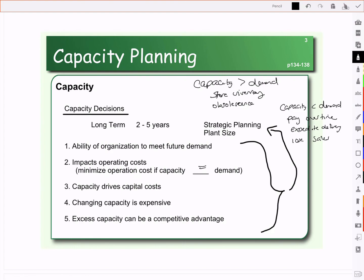Excess capacity can be a competitive advantage. When other companies are unable to meet their demand, customers will look elsewhere. If we have the ability to meet their needs — a bit of excess capacity for a surprise surge in demand — that can give us an advantage over the competition. We recognize there's a benefit to having a bit of excess capacity, what we call a capacity cushion. But we don't want too much, because if capacity is more than demand you're storing inventory and risk obsolescence. We need to carefully manage the amount of capacity — have a little bit extra, but not too much.